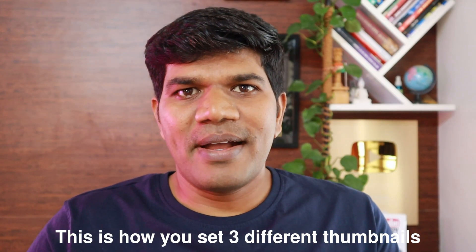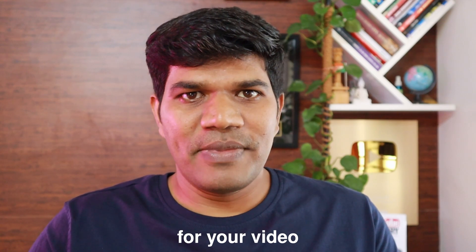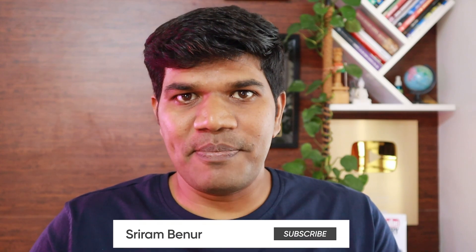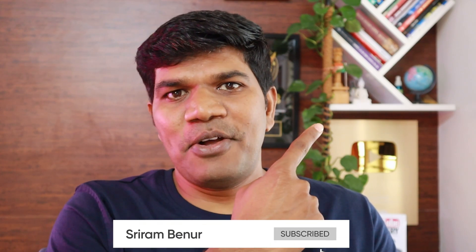So this is how you set three different thumbnails for your video. If this video was informative, then please do give a thumbs up. If you're not already subscribed, please do subscribe. If you want to grow your channel, just click on this end screen to watch more videos on how you can grow your channel. I'm Sriram Benur, see you in the next video.